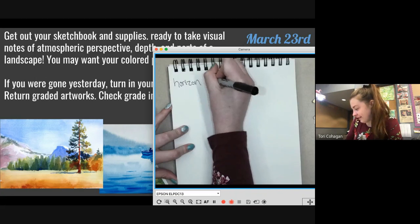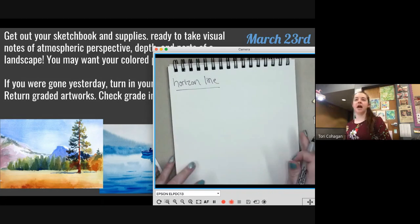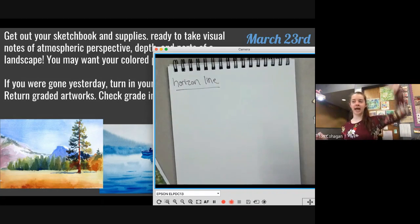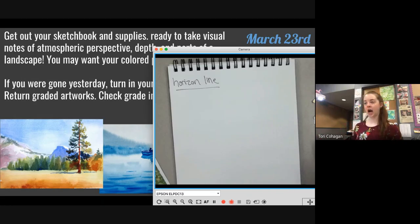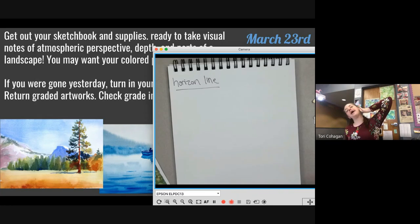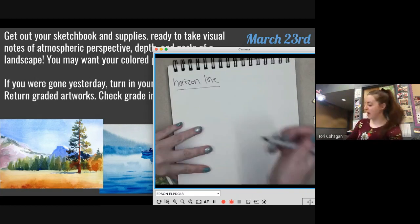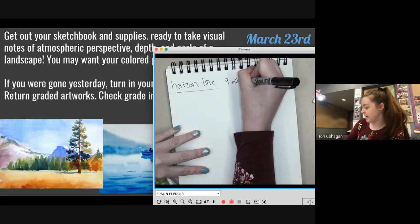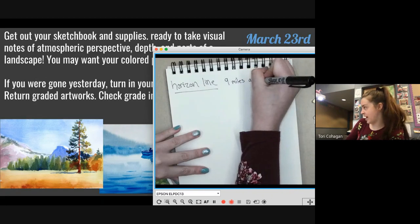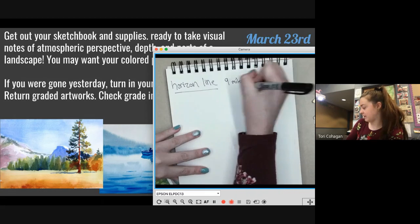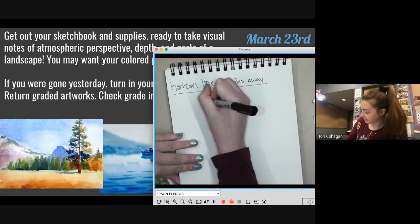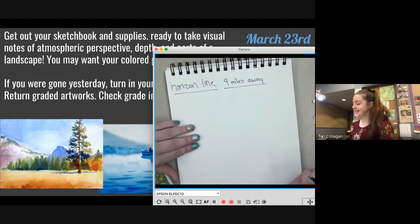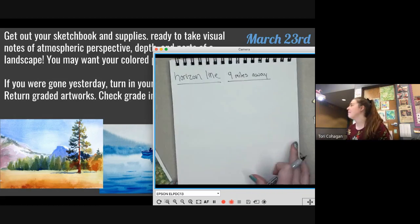Horizon line — how far away is it? Nine miles. The horizon line is nine miles away.